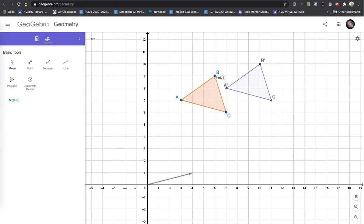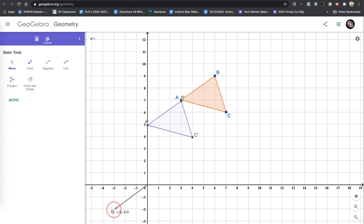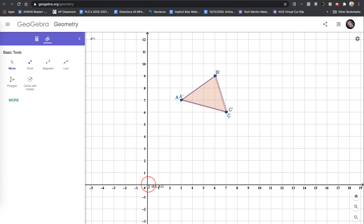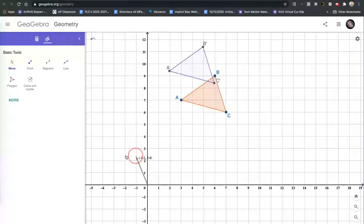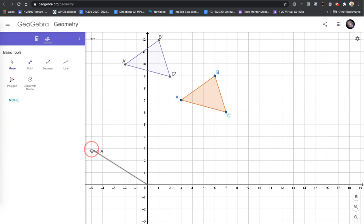And we can do that for each of the points. From B, we'll go 1, 2, 3, 4, 1 up, and we're at B prime. So this is our translation. We can use the vector to translate that triangle throughout the coordinate plane and position it however we want.